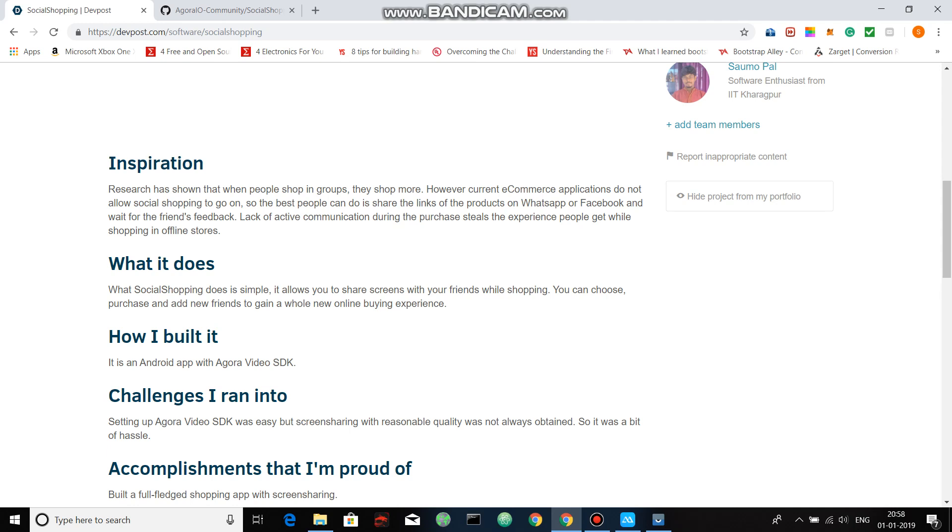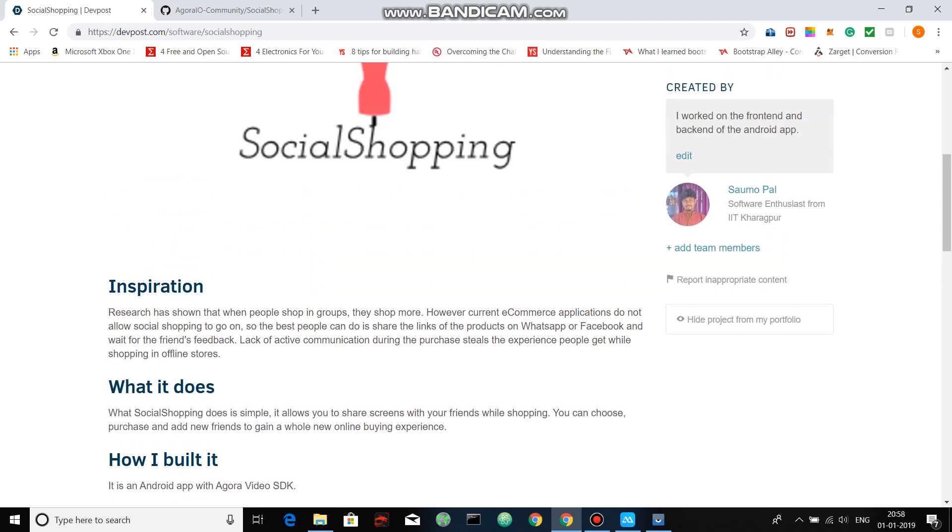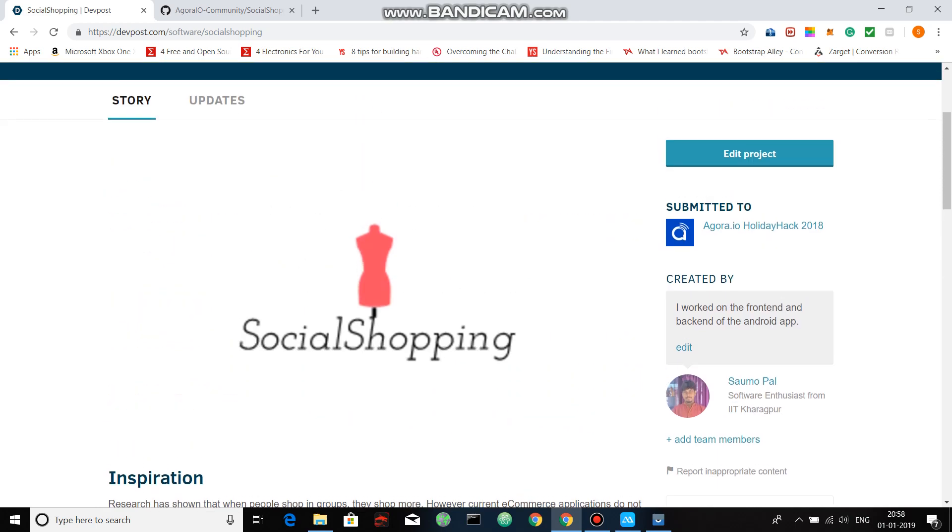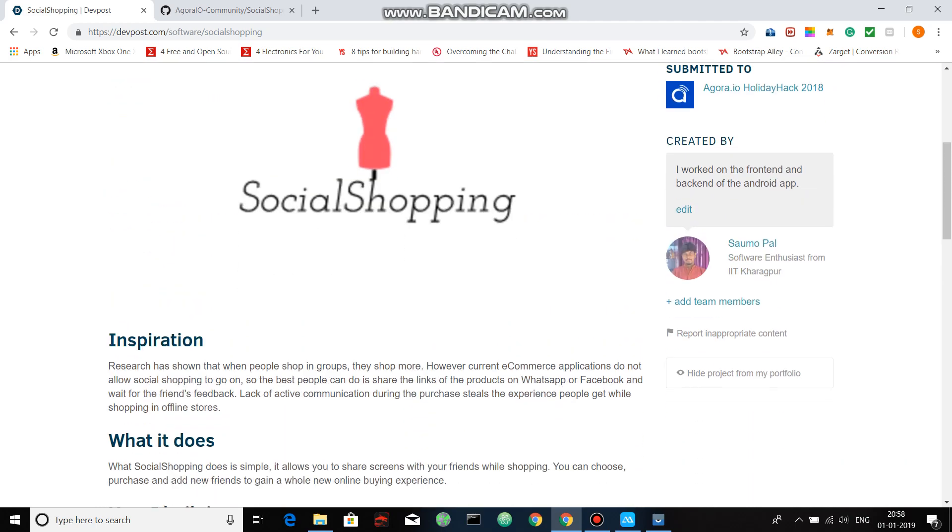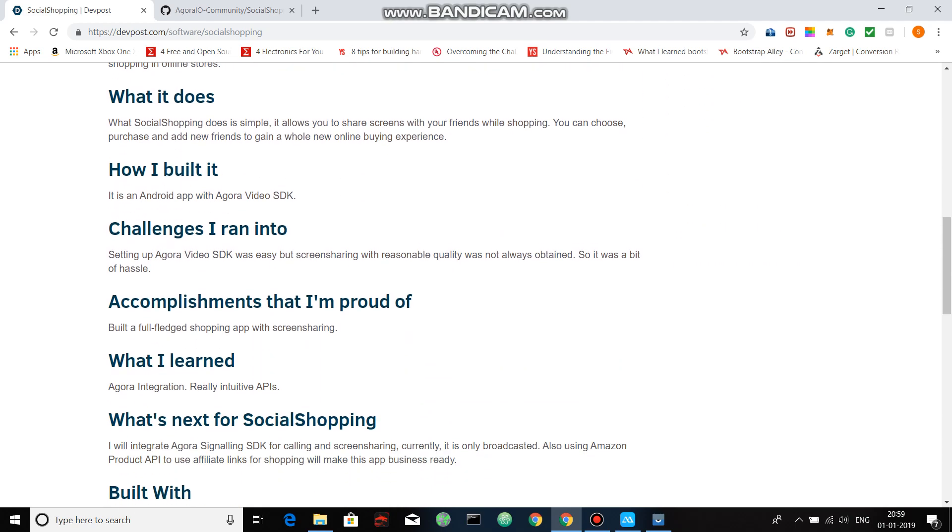This is not a new ecommerce application. Rather, this showcases the application of Agora IO video SDK in the current ecommerce generation—how Agora IO video SDKs can impact the current generation of ecommerce applications into providing a more seamless and social experience of shopping.